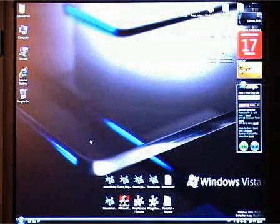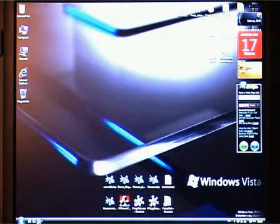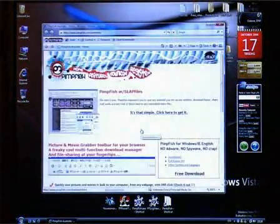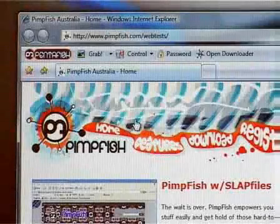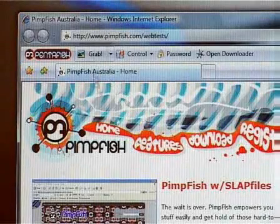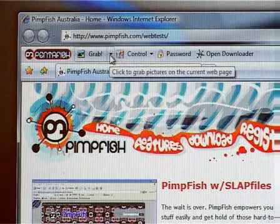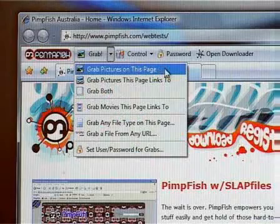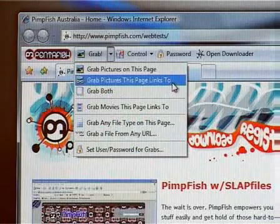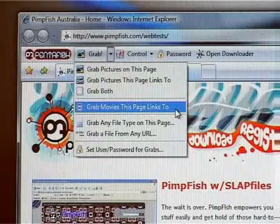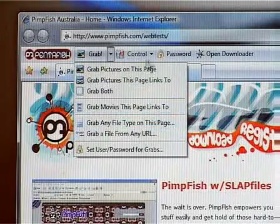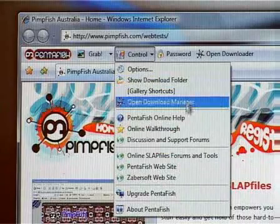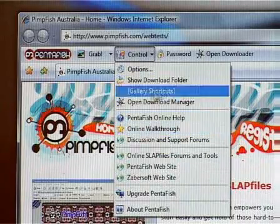Anyway, before we move any further, I'd like to first introduce what PentaFish is all about. PentaFish is a media grabber which integrates in your browser and other places in Windows, and enables you to save movies and images from any website for downloading in the background. As you can see here, we have a toolbar in the browser which has this cool grab menu. You can grab pictures on this page, linked pictures, or you can grab movies that are linked from that page, or pretty much any other file type you can think of. Then there are some other features over here in the control menu. You can show the download folder and open the Download Manager and get some help and stuff.